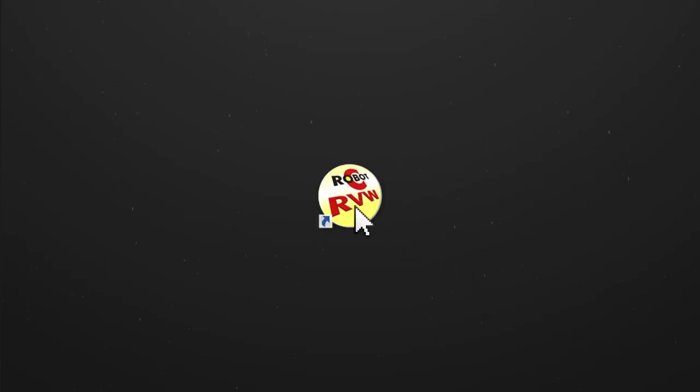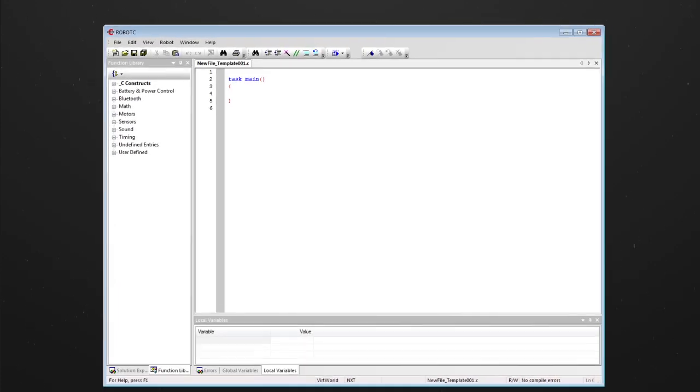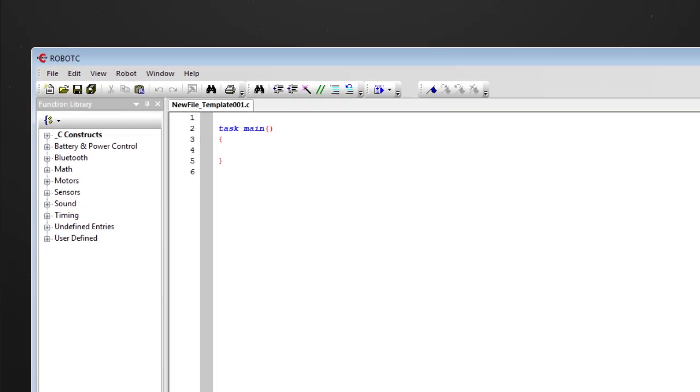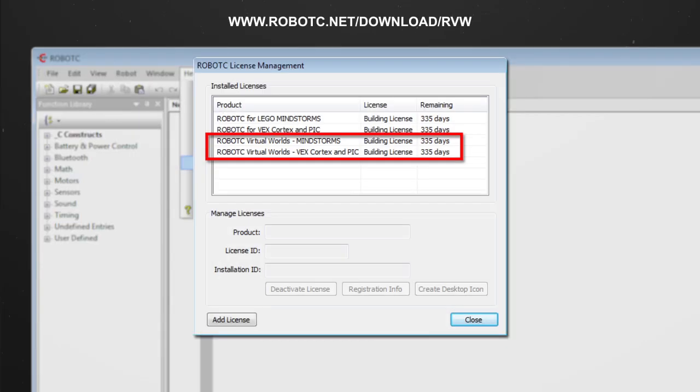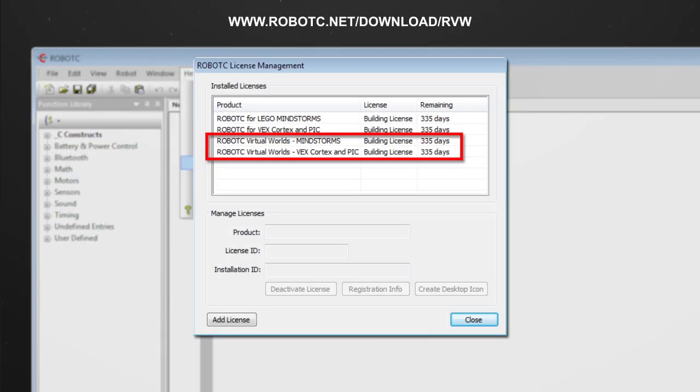Open Robot C. To use the Level Builder, you must have the RVW software installed for Robot C.